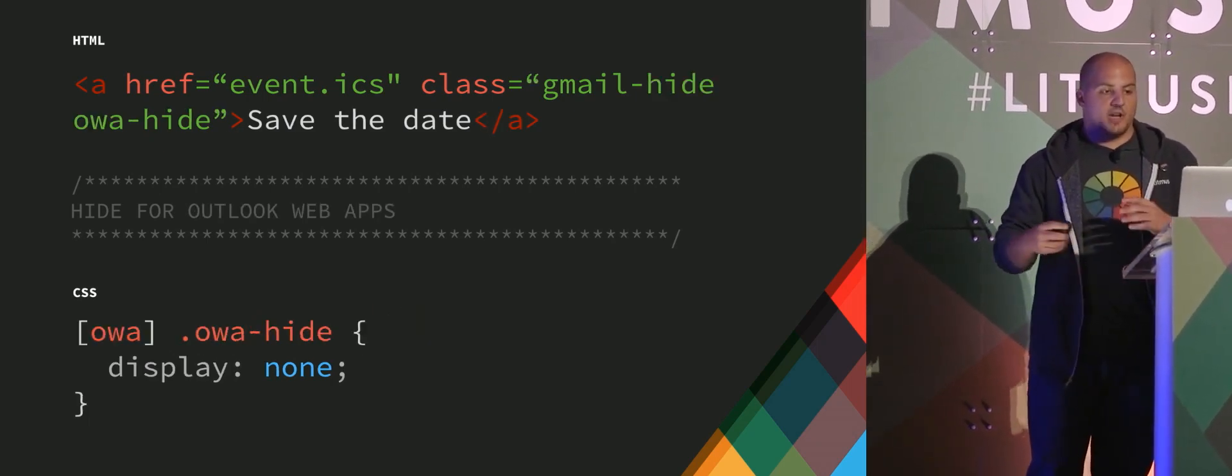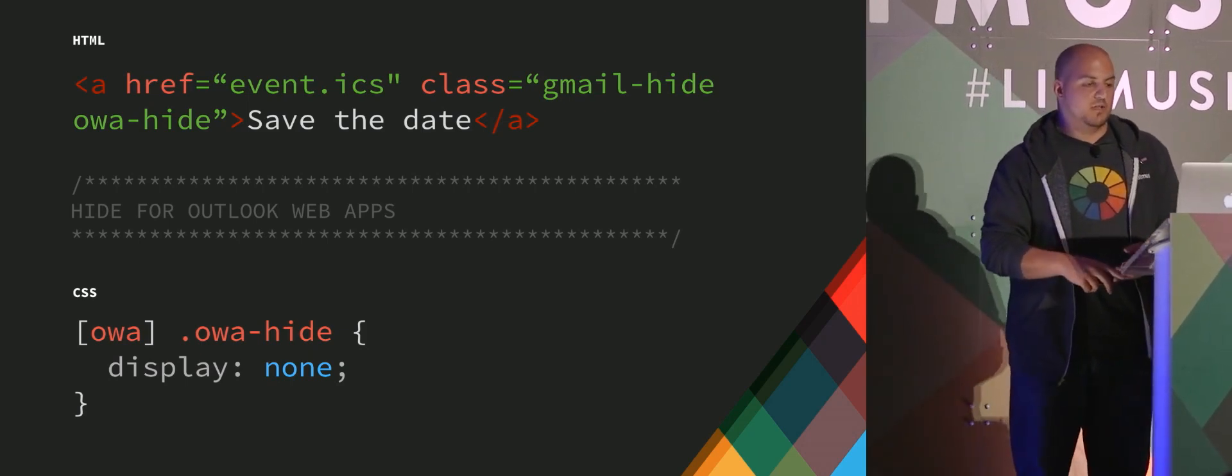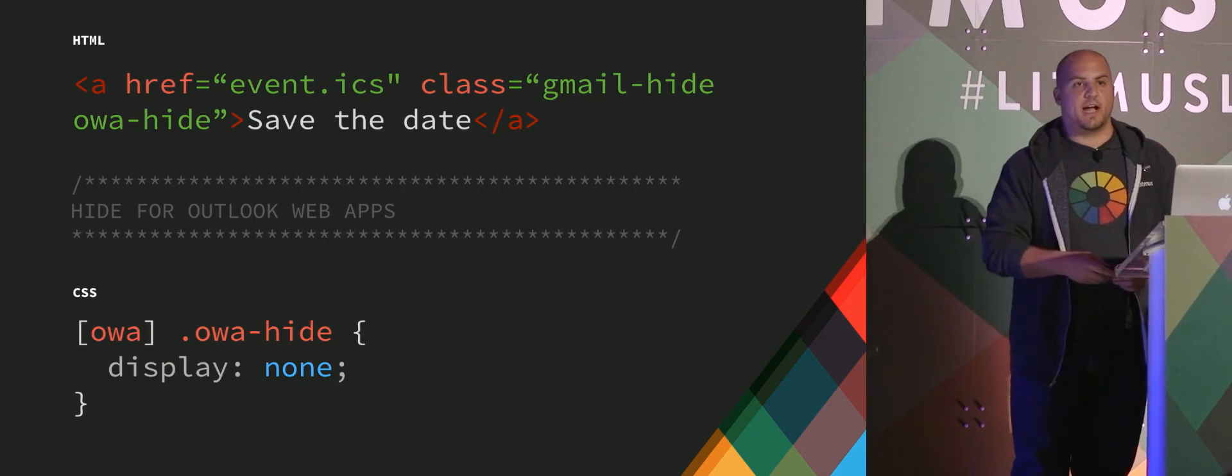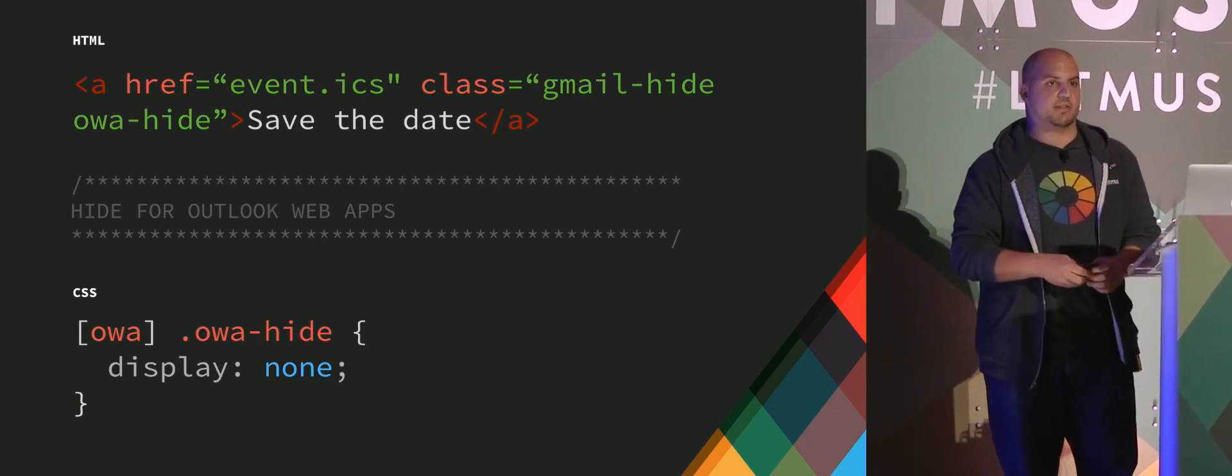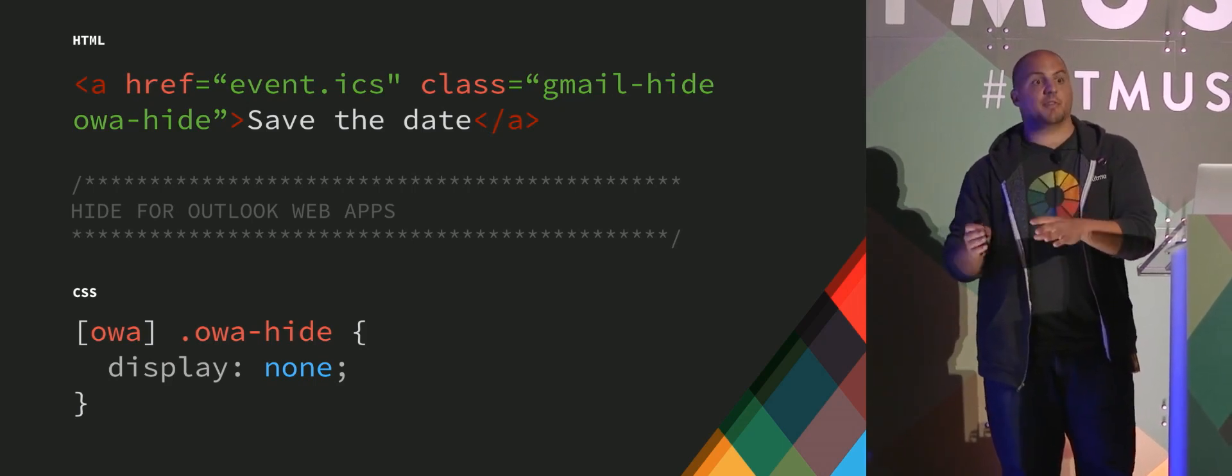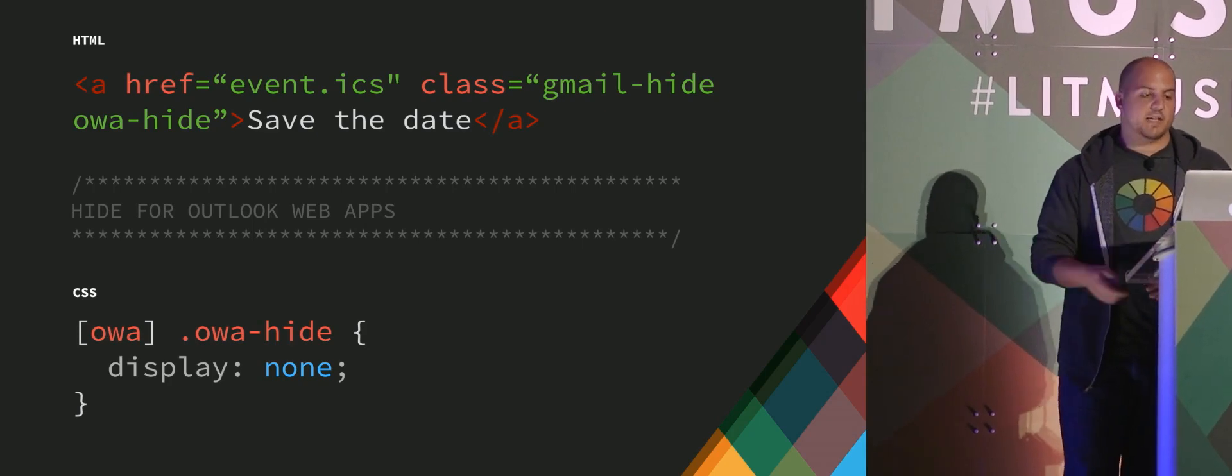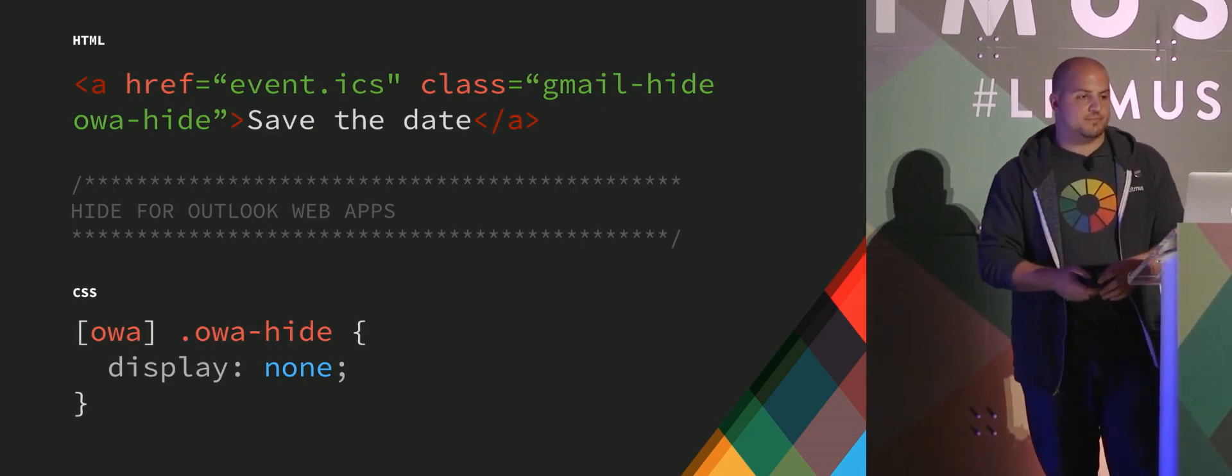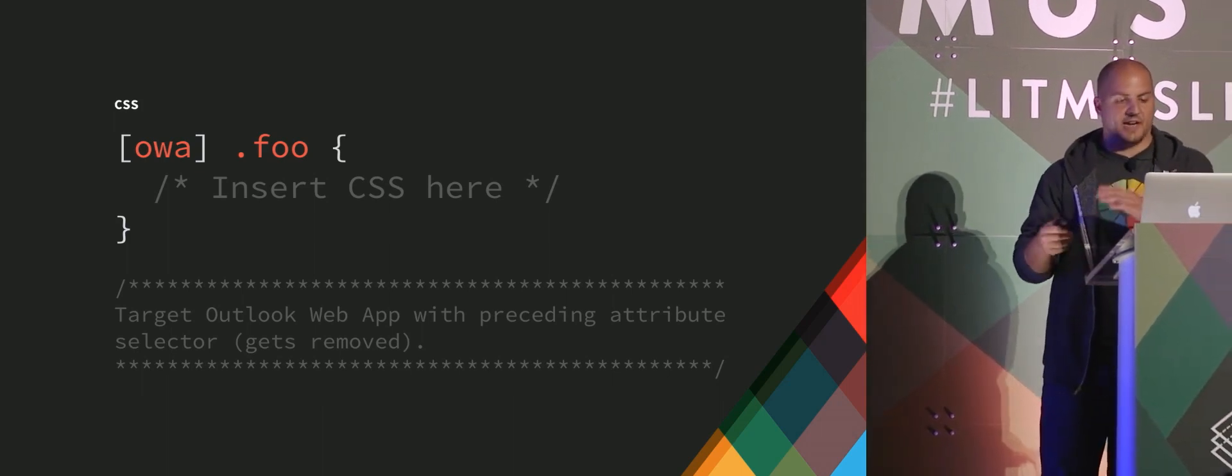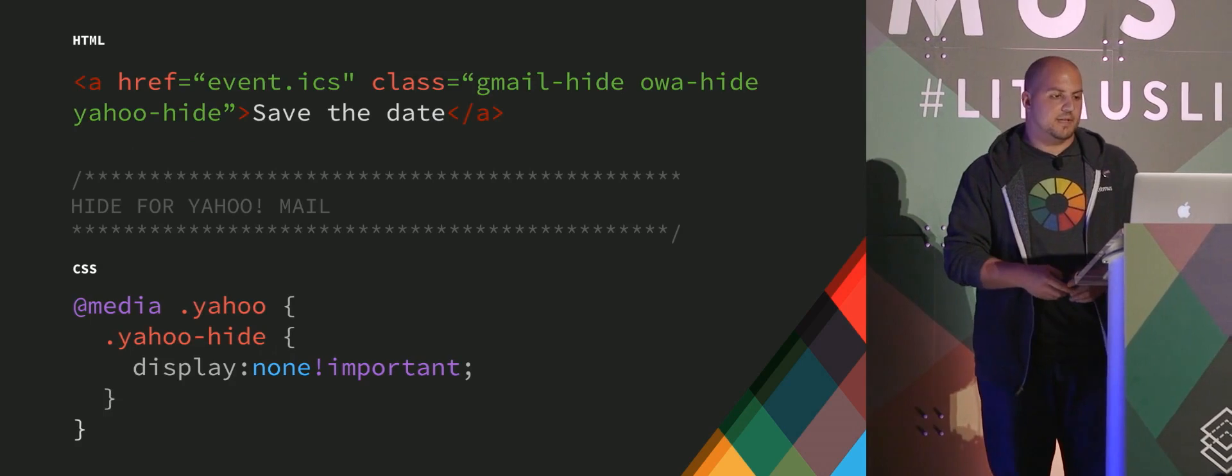We want to hide it in the Outlook web app environments as well, because we're going to overwrite that. So you can actually use the attribute selector hack. So any CSS that you precede with the attribute selector, Outlook basically strips that Outlook web app. So Outlook.com and Office 365. Outlook strips that, and then it just reads the class for you. So that's unique behavior for the Outlook web apps. So this is the hack that you can do for that, and we just added a display none for it, for that link.